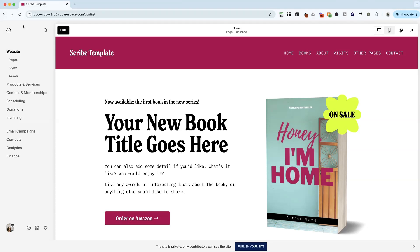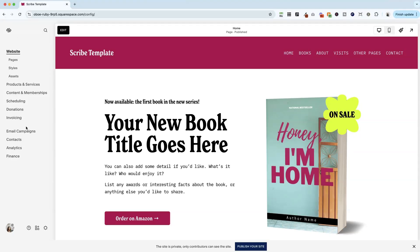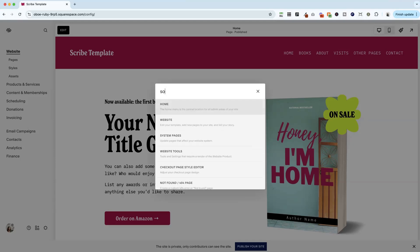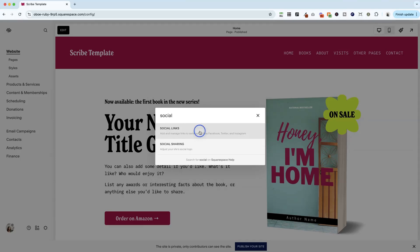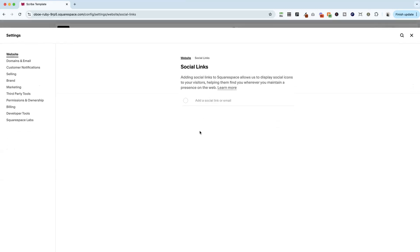The easiest thing to do, because Squarespace keeps changing around this menu, is to hit the forward slash key on your keyboard. That is the same key as the question mark key. Once you're here, you can start searching for social links. So we're going to go ahead and click social links.